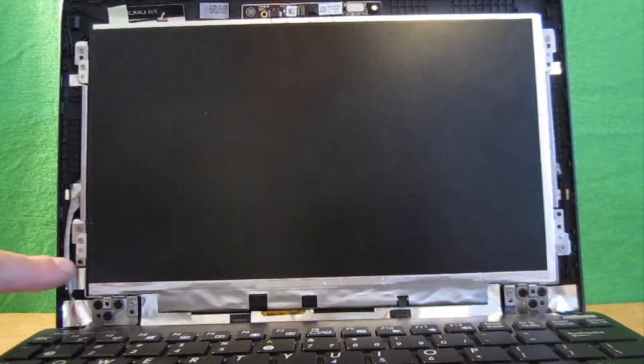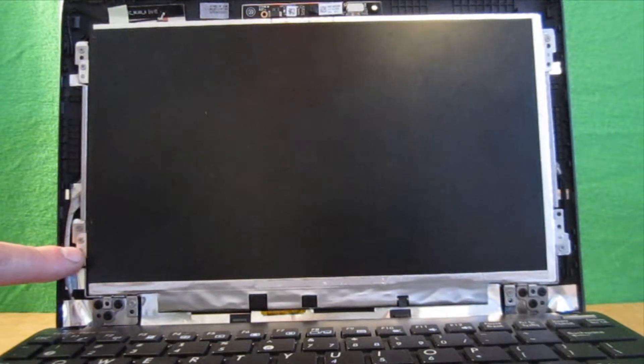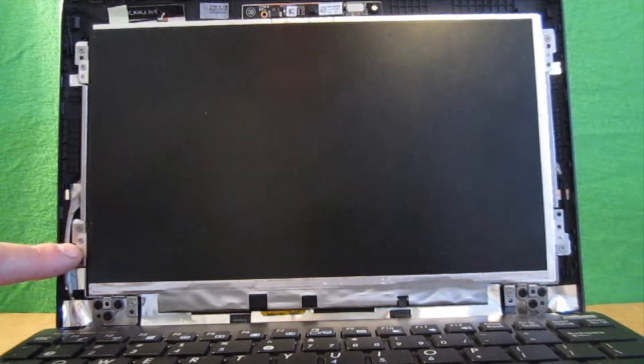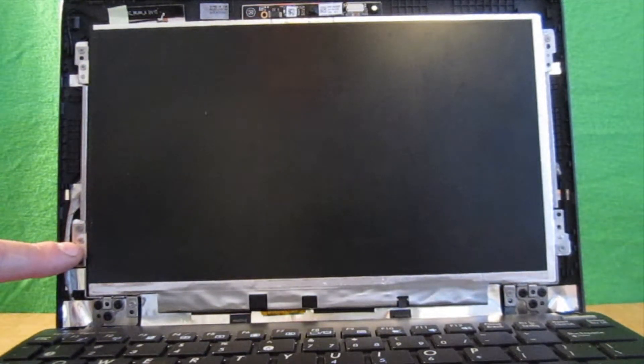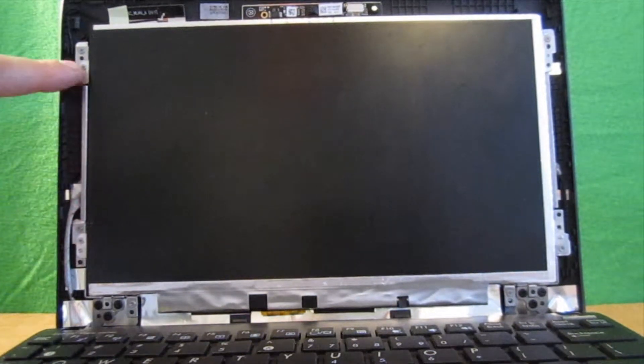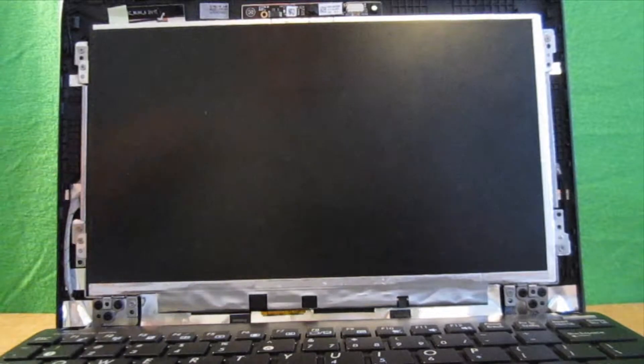Okay, and then on this side we're going to remove the screws holding the screen as well as the bracket on that side.